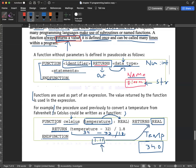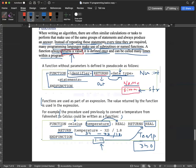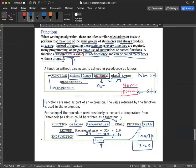That's easy. Now you need to write the function definition. Write the syntax and then the algorithm example using the right pen.